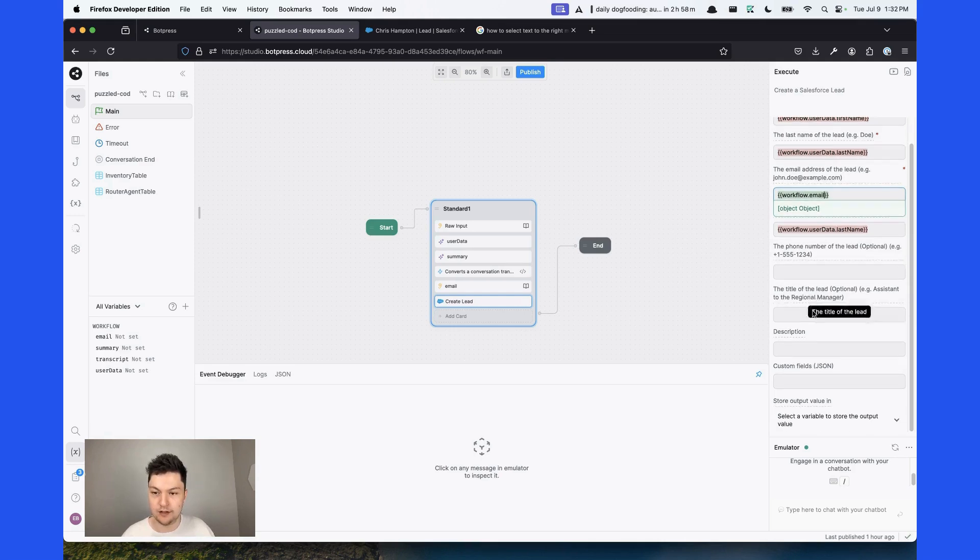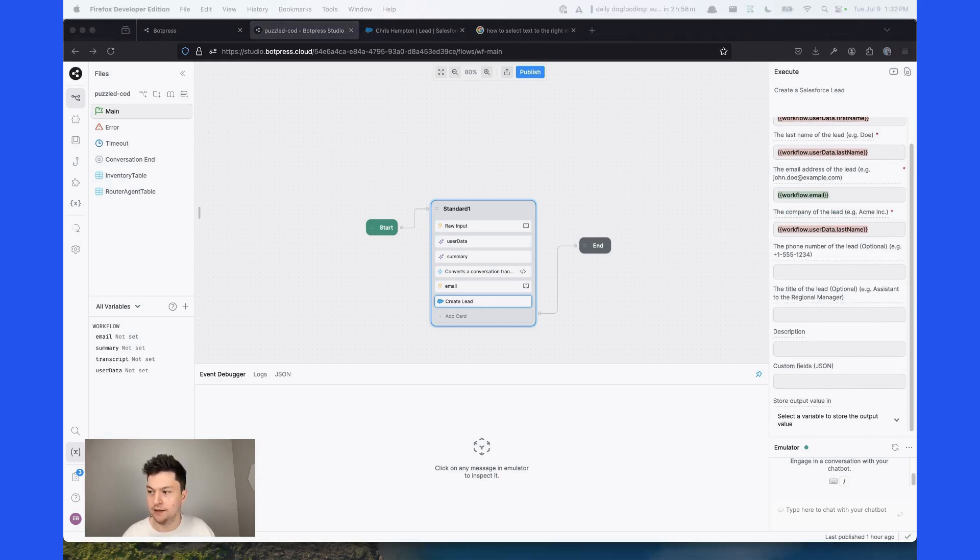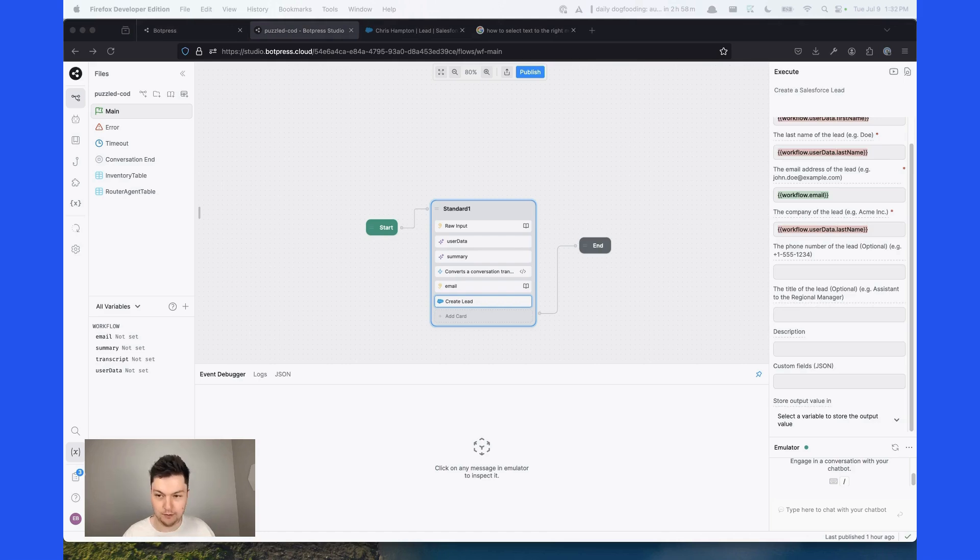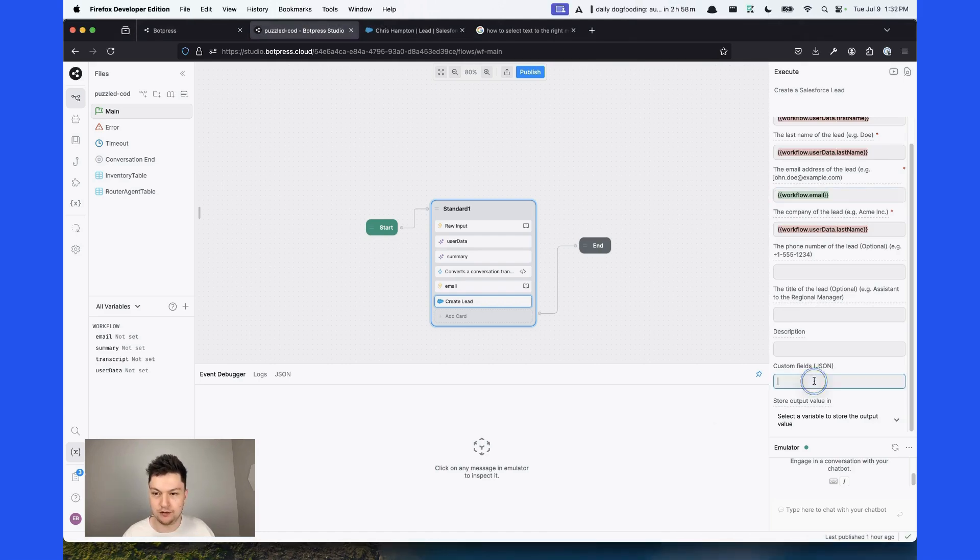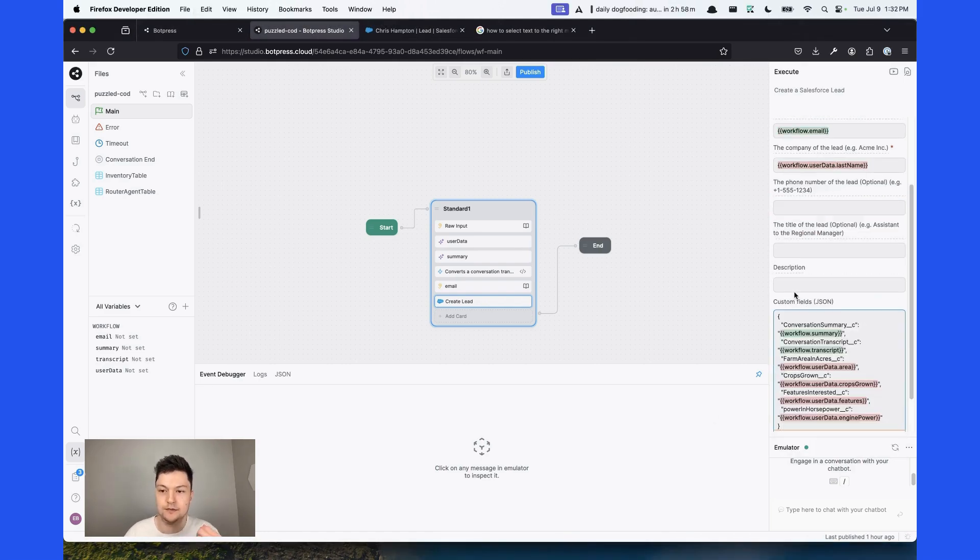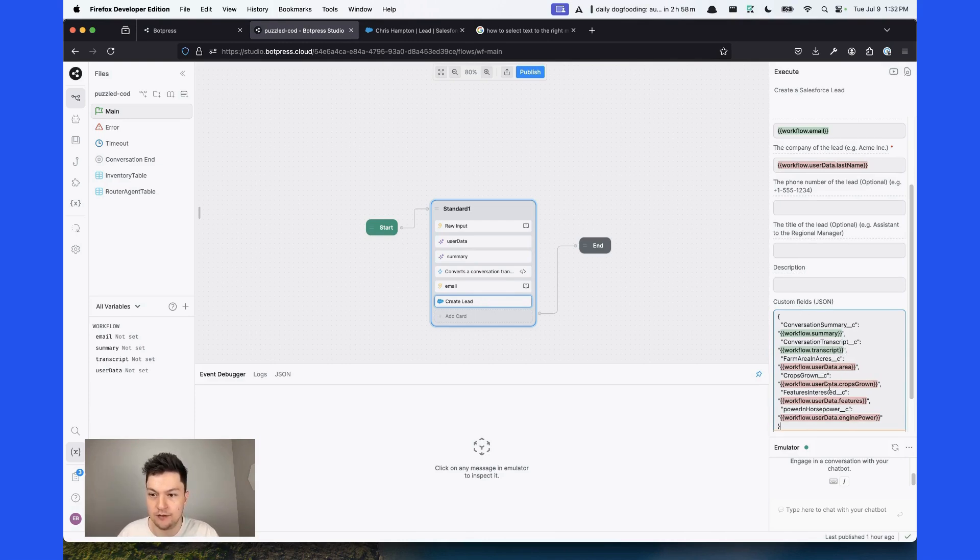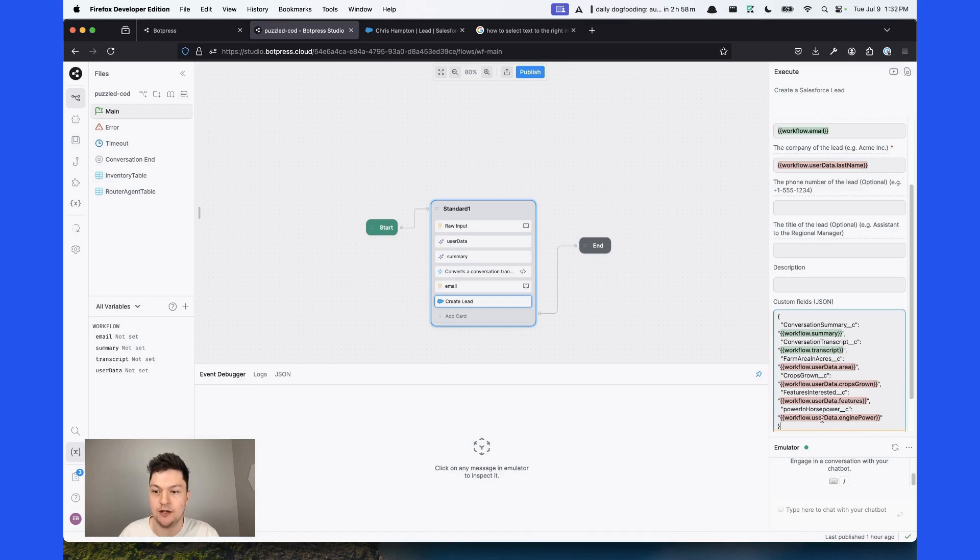Also, this card takes custom fields in the JSON format. So make sure that it's valid JSON. As custom fields, we added the conversation summary, transcript, the area of the farm, the type of crops that they grow, the features of the tractors that they're interested in, and the engine power in horsepower units.